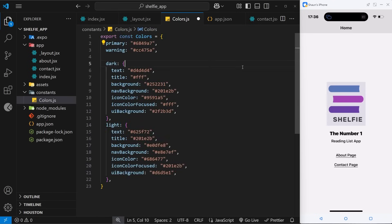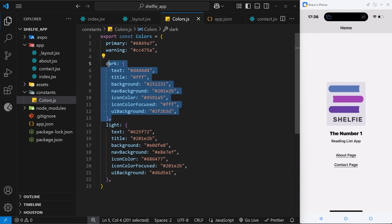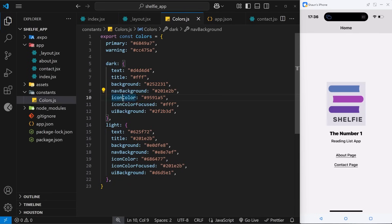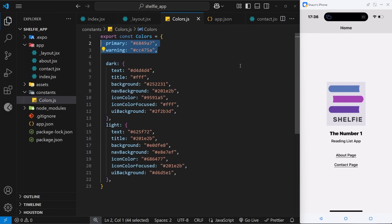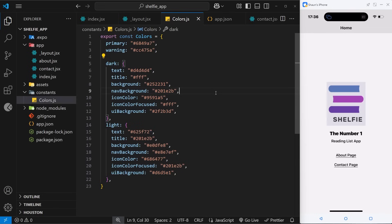We have a single exported object called colors. Inside it there's a light property — an object with colors for the light theme — and a dark property with the same structure but different colors for the dark theme. The property names are just descriptive names you can customize. We also have two additional top-level properties: primary, a purple color for UI elements like buttons, and warning, a pinky-red for errors. These two colors are shared across both light and dark themes and don't change.